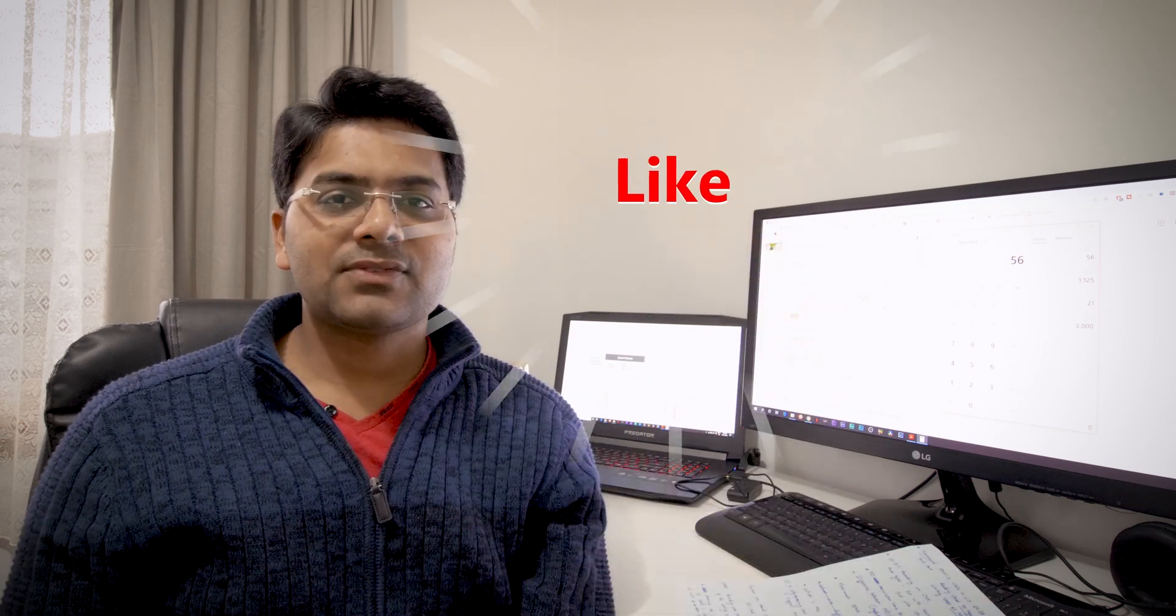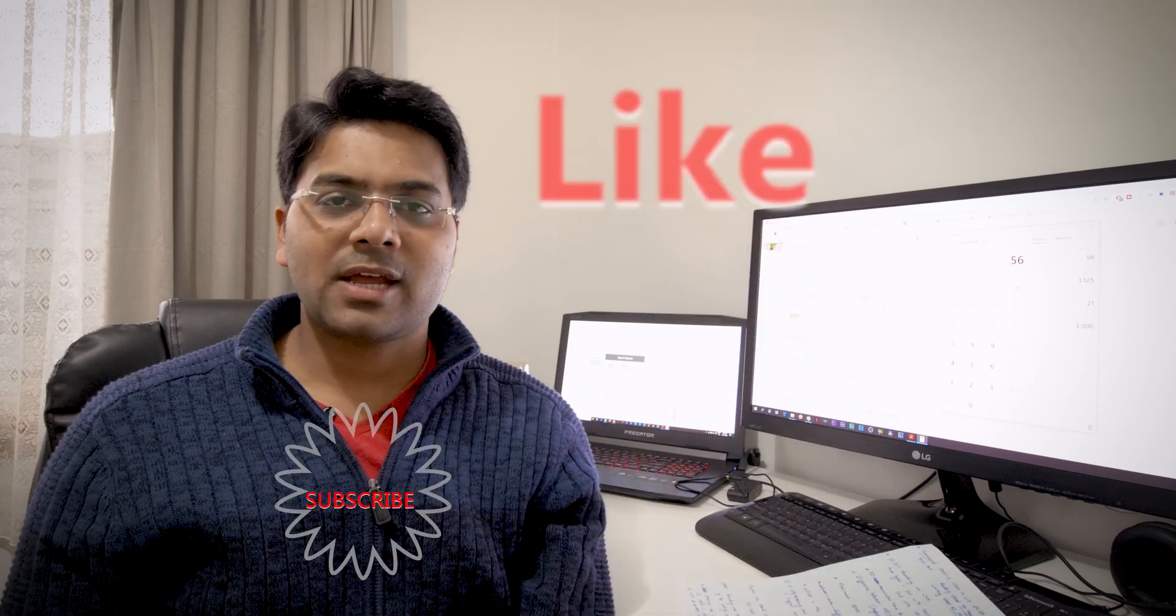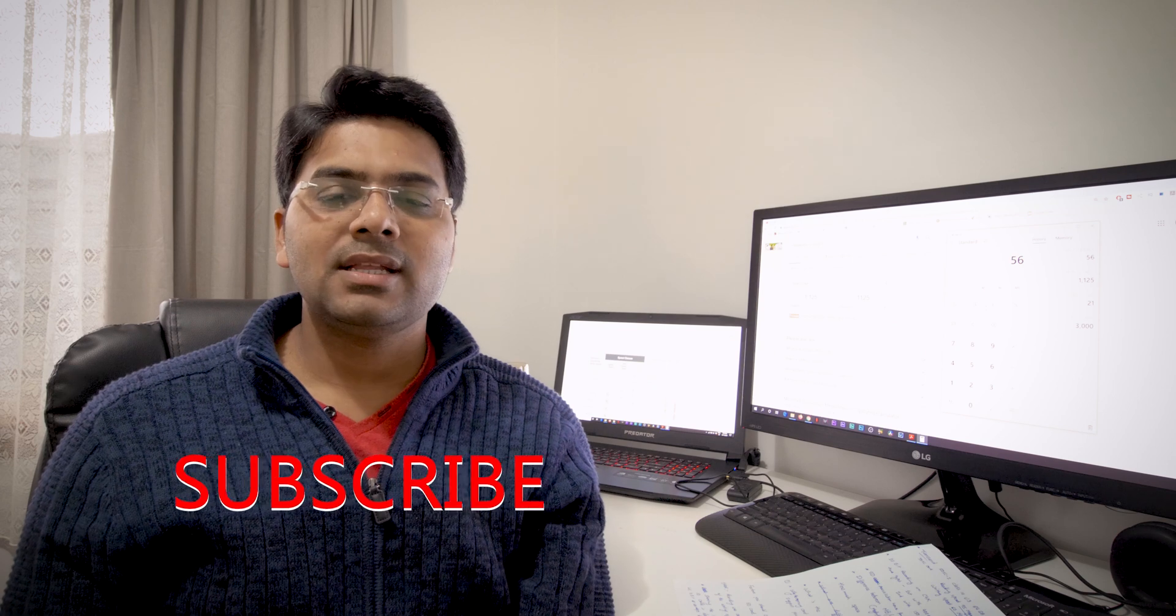Also please like this video and subscribe my YouTube channel and like my Facebook page for more updates for GH5 and GH5S videos in the future. Thanks for watching guys, see you next time, bye bye.